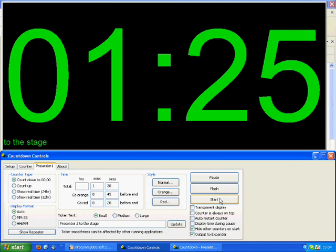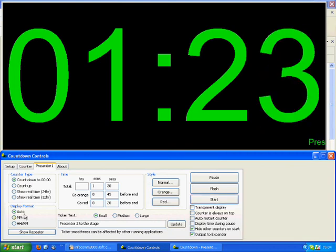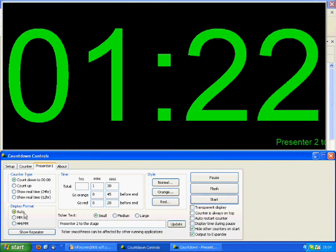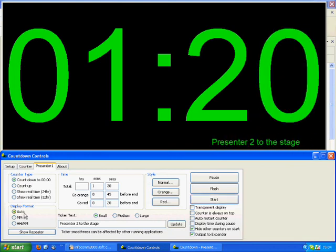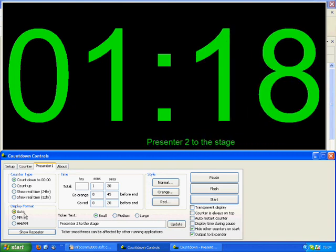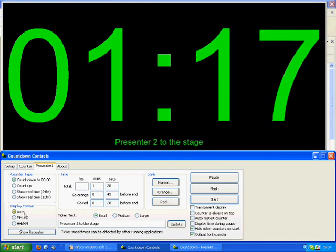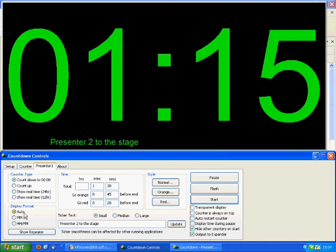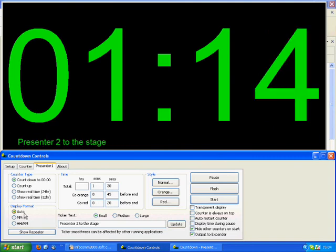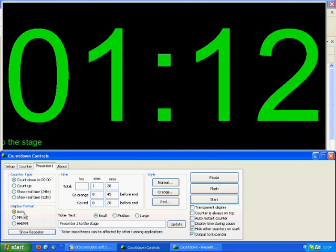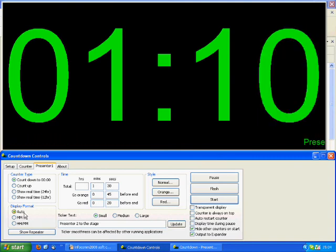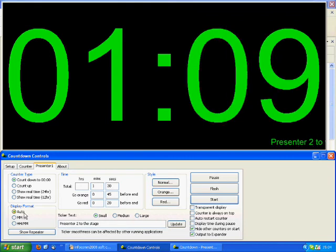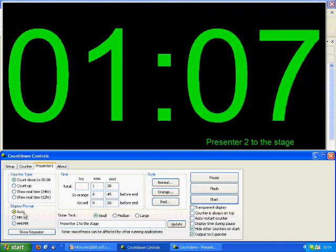Display Format is a way to change the hours, minutes, and seconds shown. Auto means you will see hours, minutes, and seconds on the PC monitor, but on the connected numeric display, you will see hours and minutes. Until you get to 59 minutes, where it will change to minutes and seconds for both the numeric display and the PC monitor.